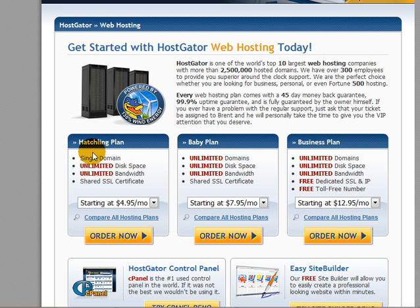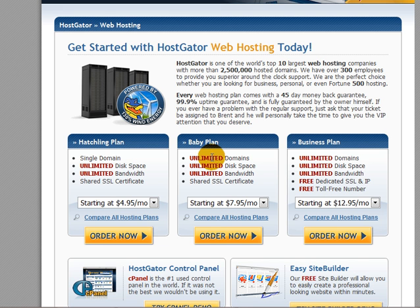The only difference is that with the hatchling plan, you can only register a single domain. If your intention right now is to just register the one domain with no plans to register any others, then by all means go with the hatchling plan. However, for the sake of an extra $3 a month with the baby plan, you can register unlimited domains. So if you've got plans to register more domains in the future, the baby plan is what I would highly recommend — that's $7.95 a month — and we'll click on order now.